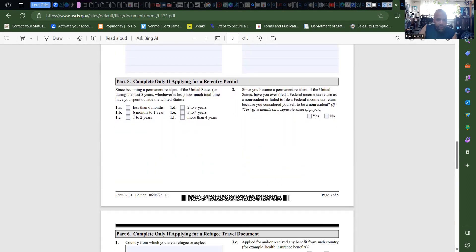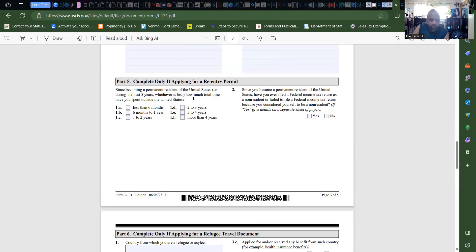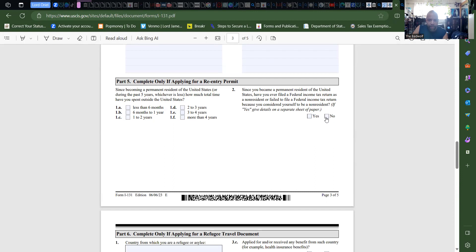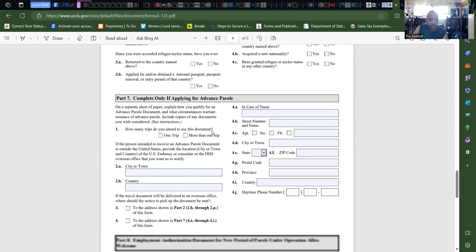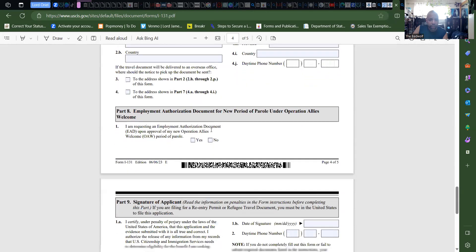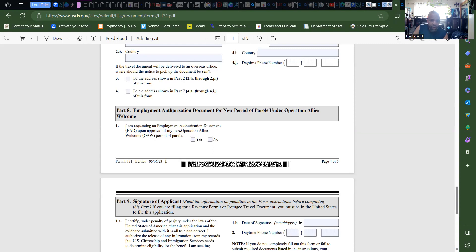Since becoming a permanent resident of the United States, or during the past five years, whichever was less, how much total time have you spent outside the United States? Well, I'd probably say less than six months for me. Have you ever filed as a non-resident? No. Not a refugee, not Advance Parole, so skip, skip.